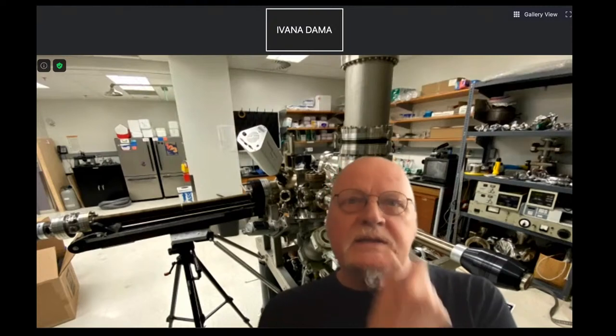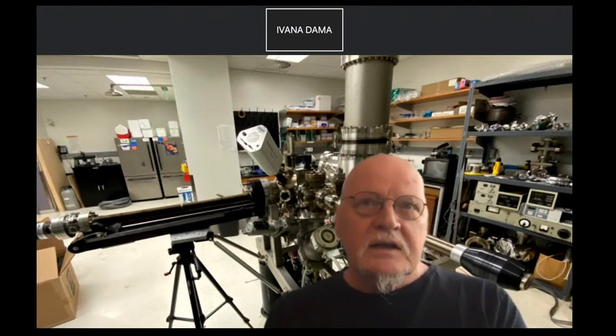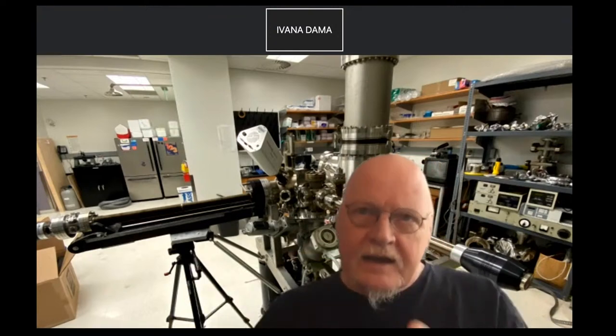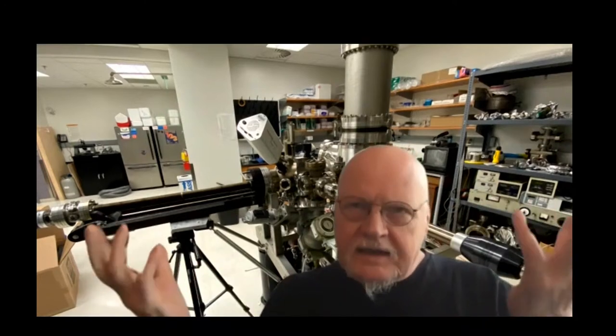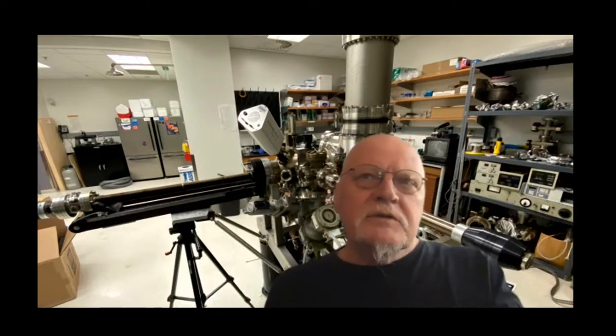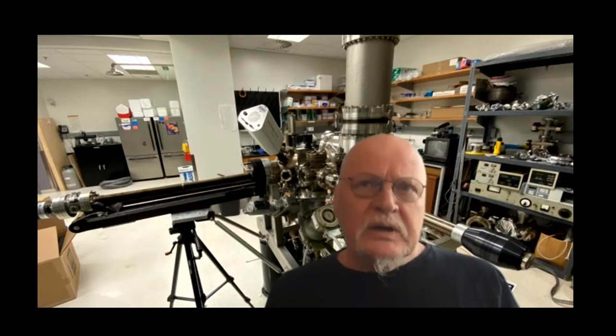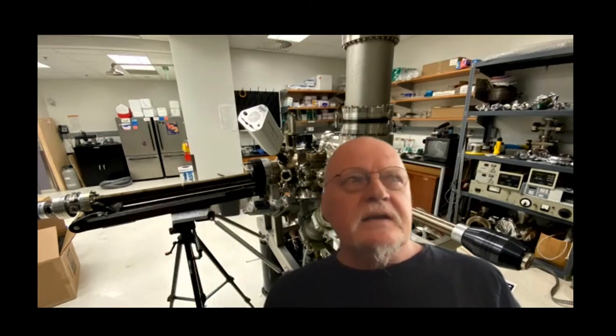Ertl is a Nobel Prize winner in chemistry who studied these oscillating chemical reactions: carbon monoxide plus oxygen making carbon dioxide — sounds simple — on a platinum catalyst, but it generates these beautiful wave patterns. When I was at the Fritz Haber Institute in Berlin, I was invited to a party for him and they played music based on these patterns — it was fantastic.